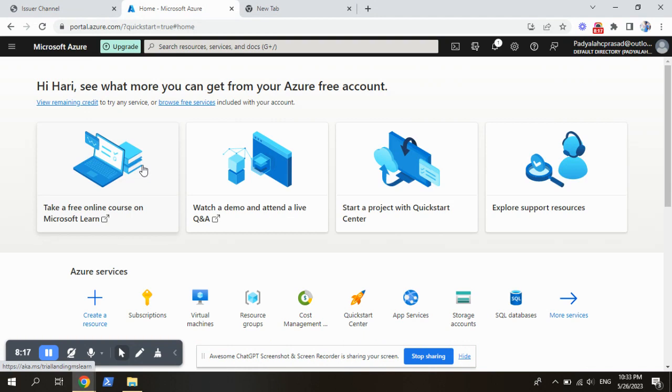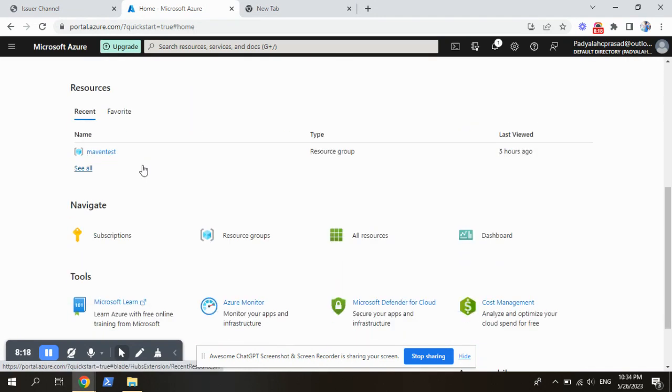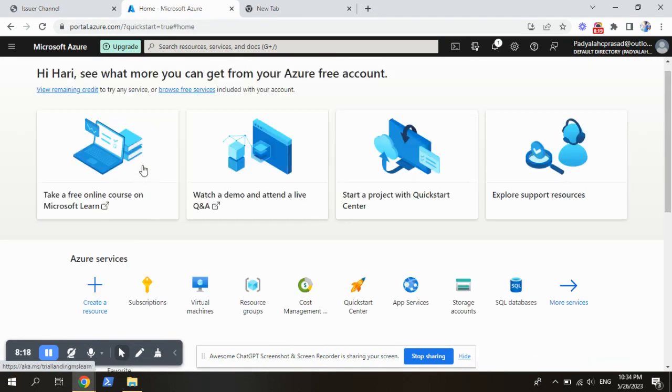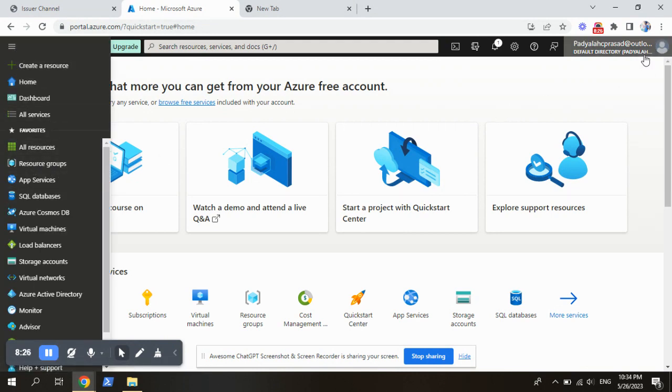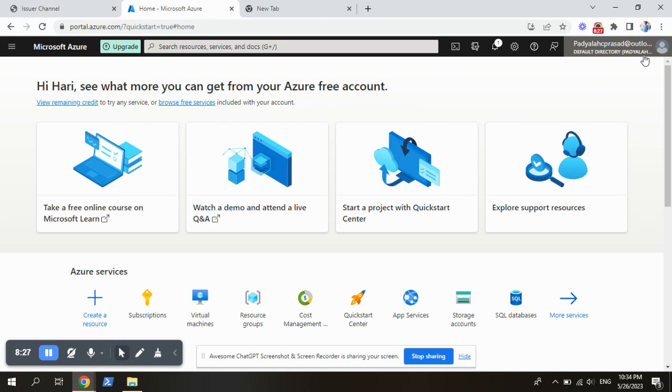This is the portal here. So here you can check what are the services we have, everything. This is our account, this is my first account.